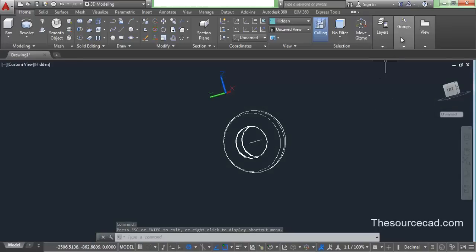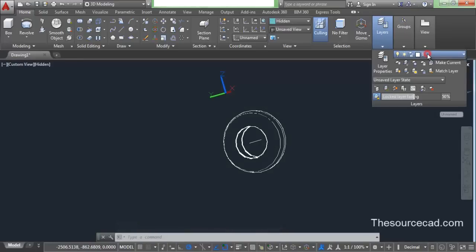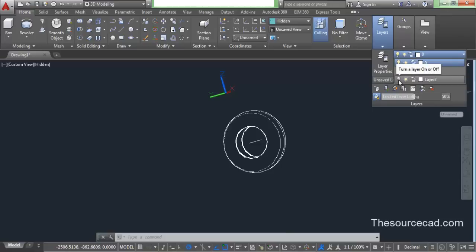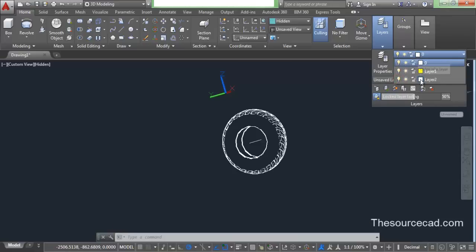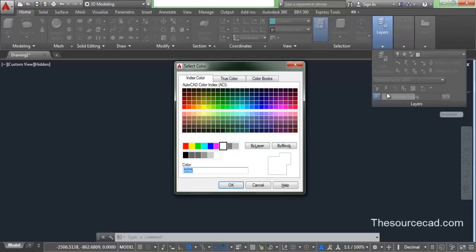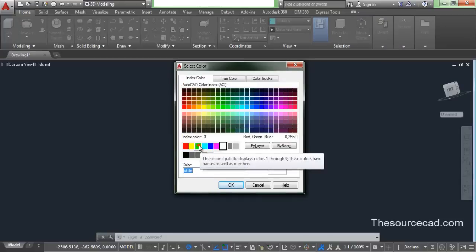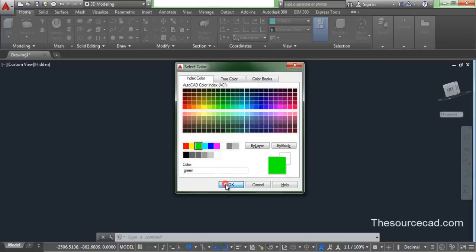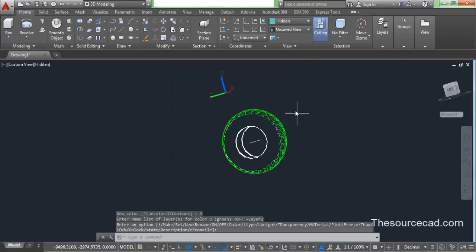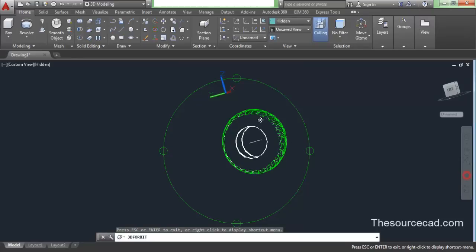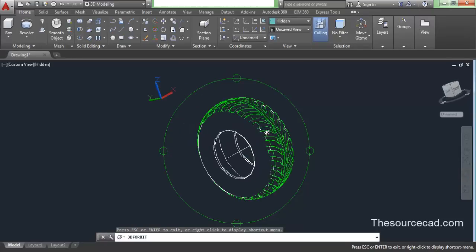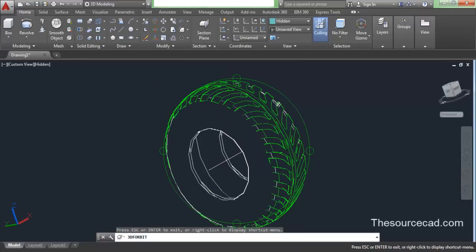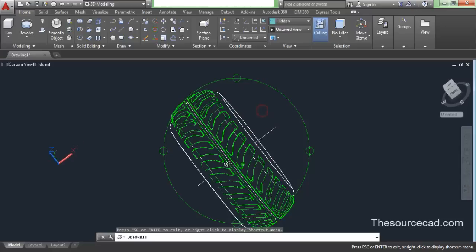Previously we made the threads, so now we need both simultaneously. Go to the layers and turn both layers on. So now here we have the tire as well as the thread. I'll change this color to make it more apparent. Here you can see we have threads and our tire as well.